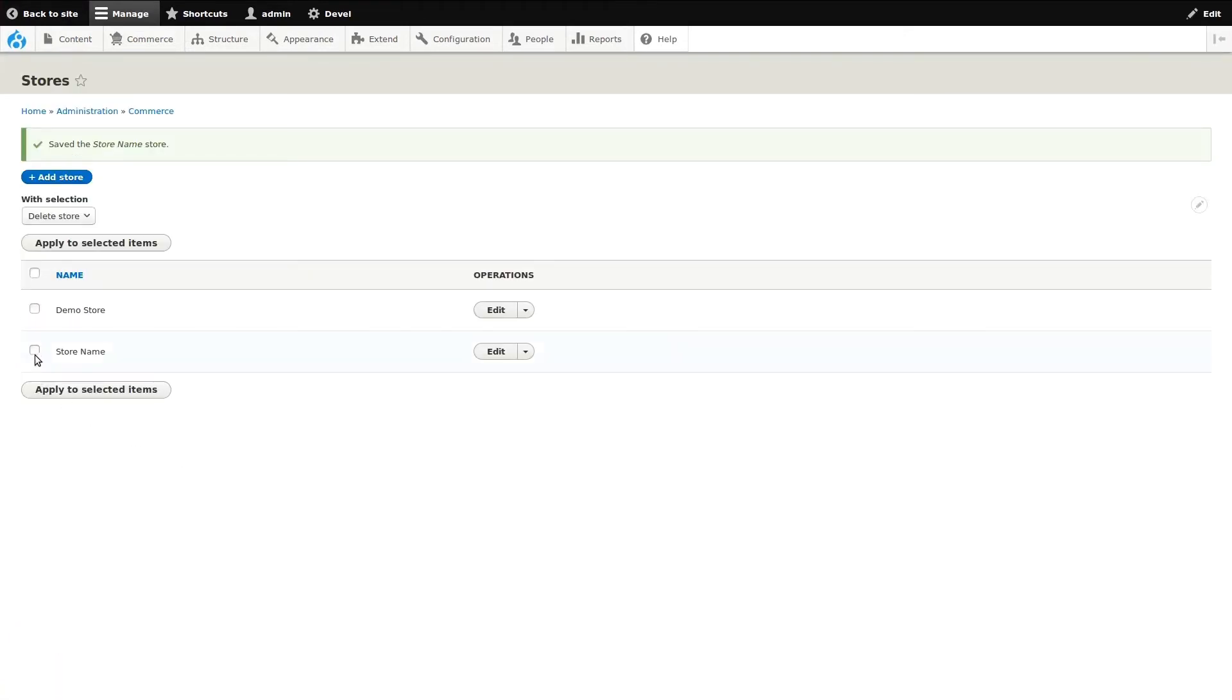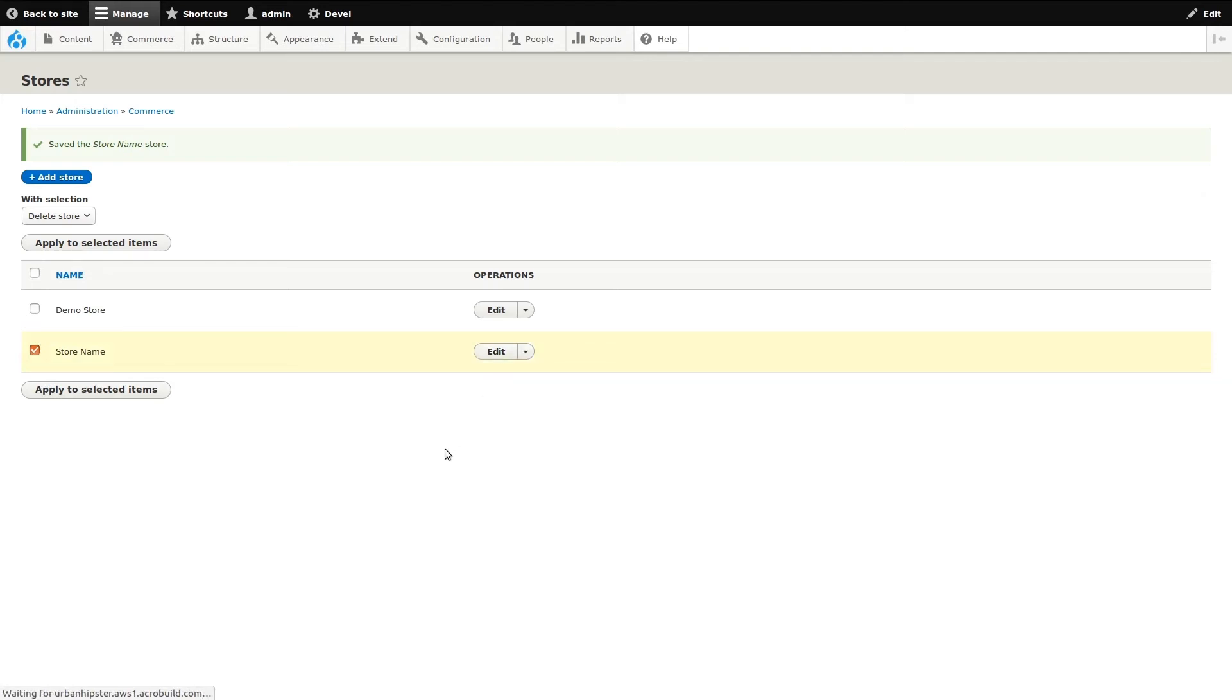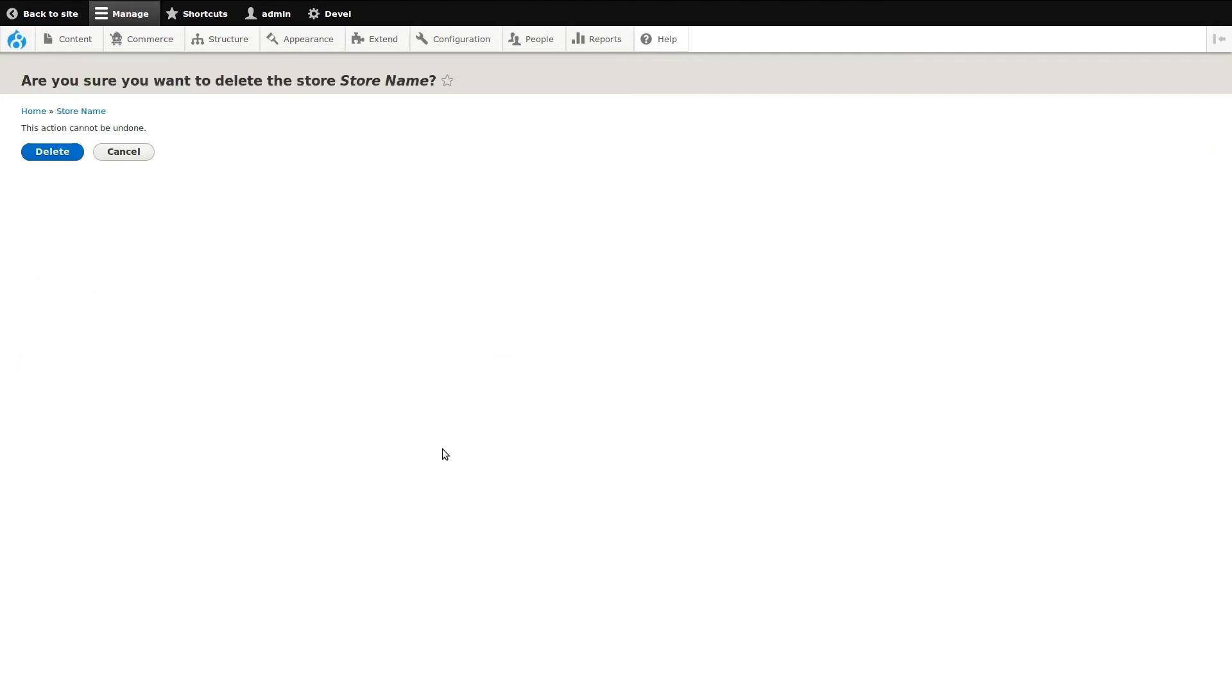To delete a store, click the down arrow next to the store edit button. Then click Delete. You are prompted for confirmation to delete the store. Let's go ahead and delete the store.